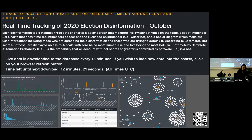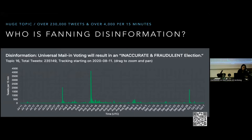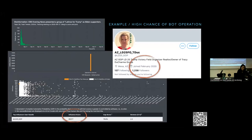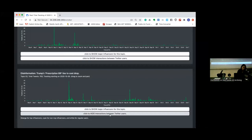Live data is downloaded to the database every 15 minutes, which in turn refreshes the visualization on screen every 15 minutes. Here's an example of a seismograph, an example of influencer identification, an influencer of high-chance bot operation, and an example of a social diagram.